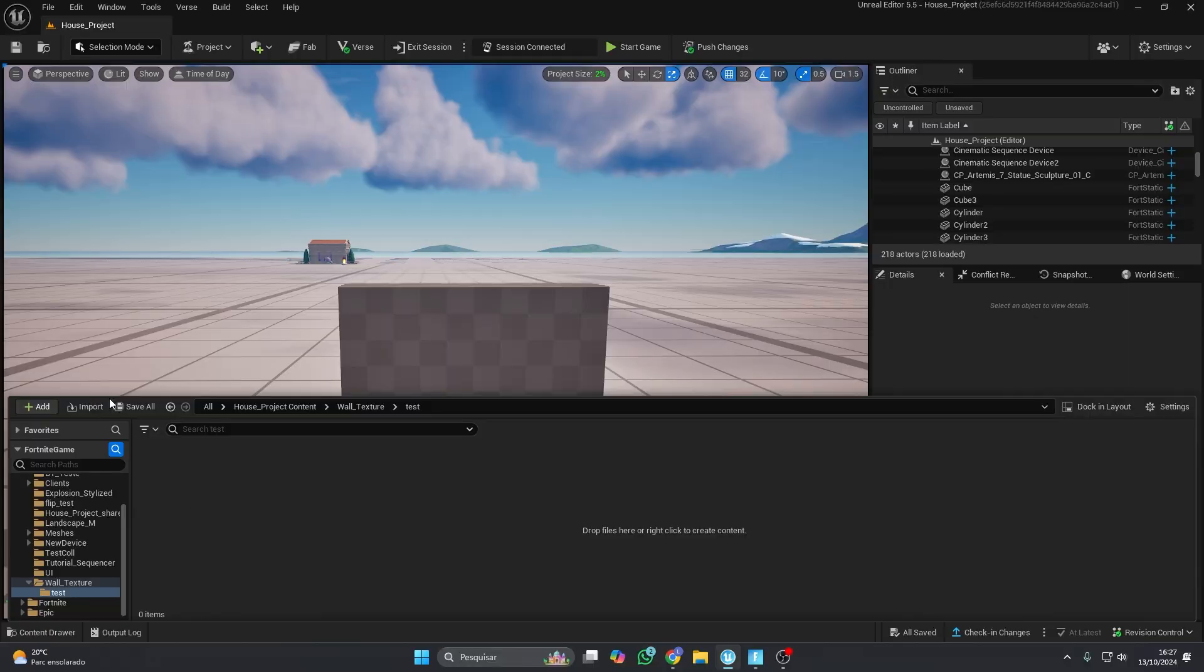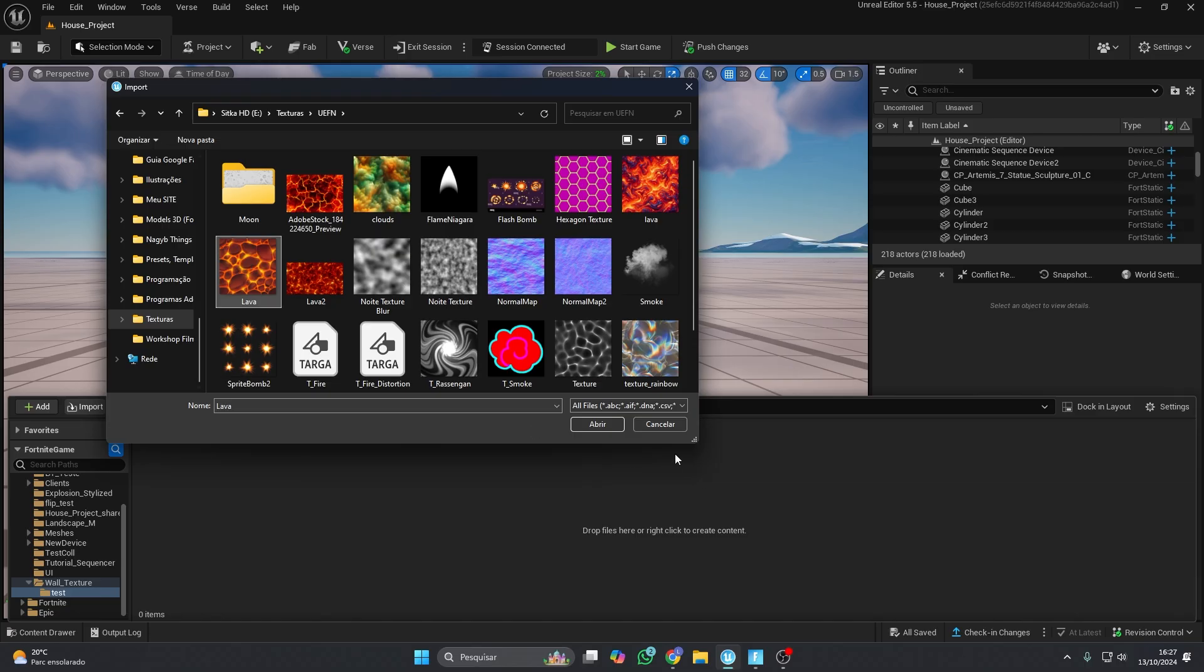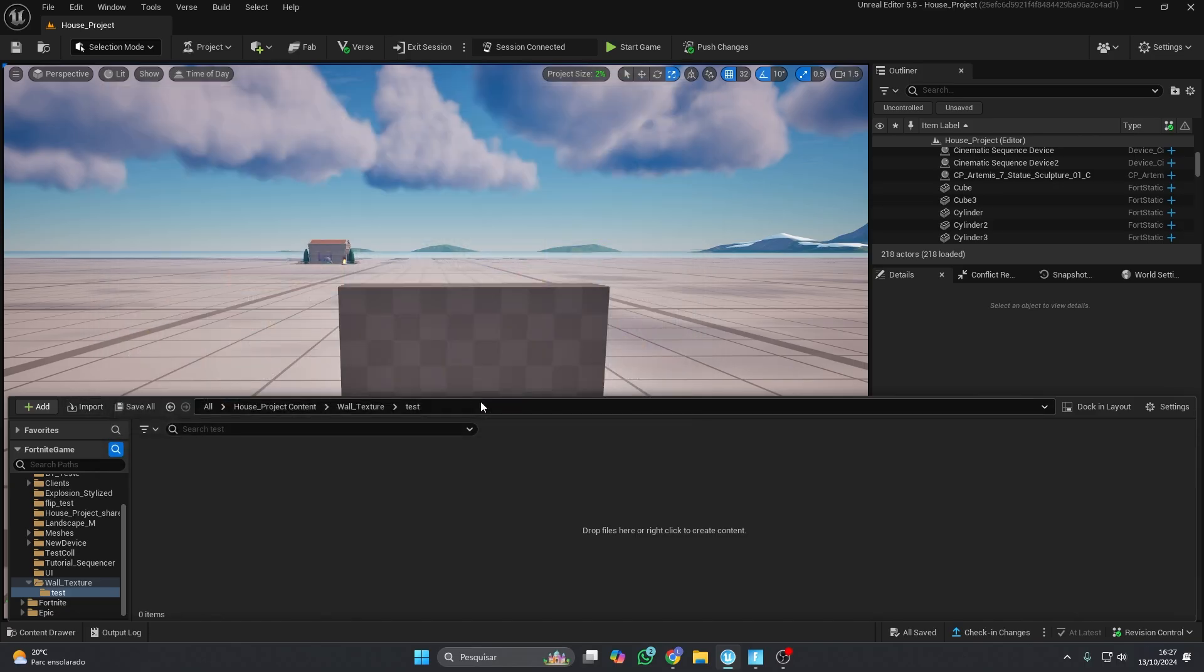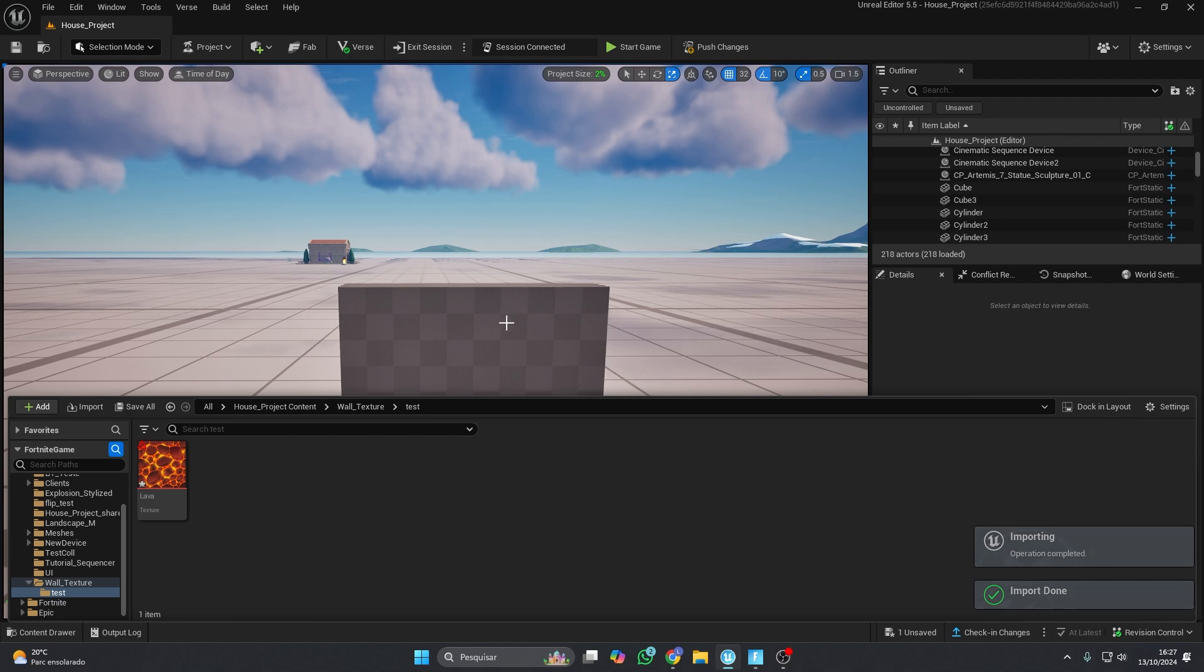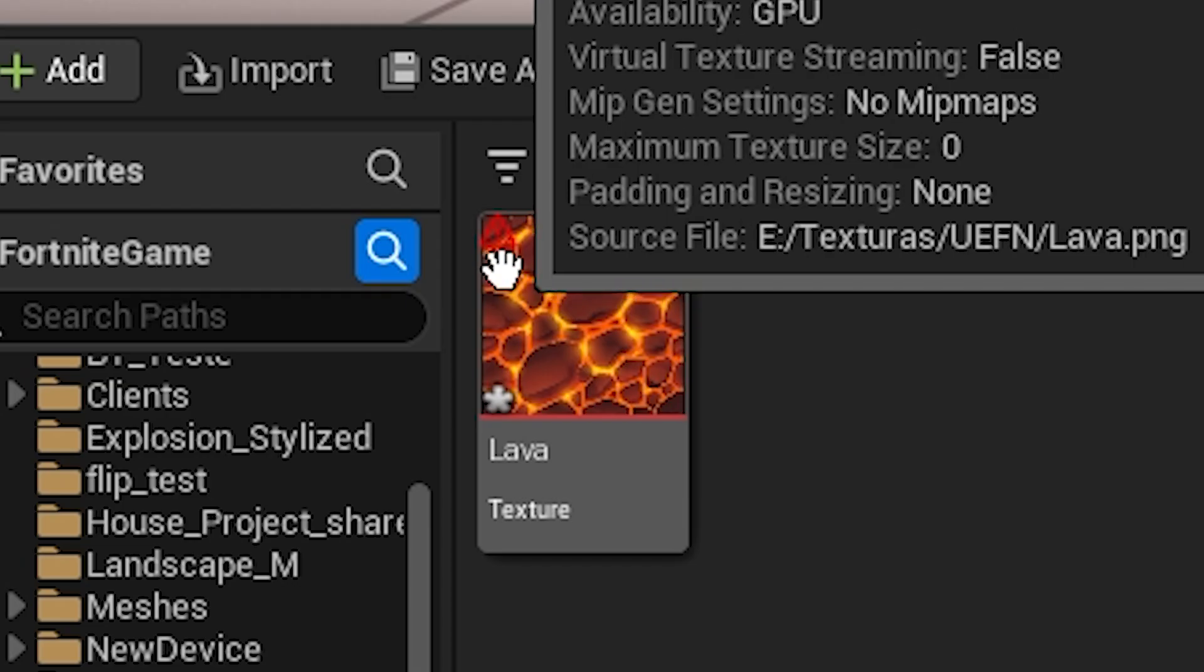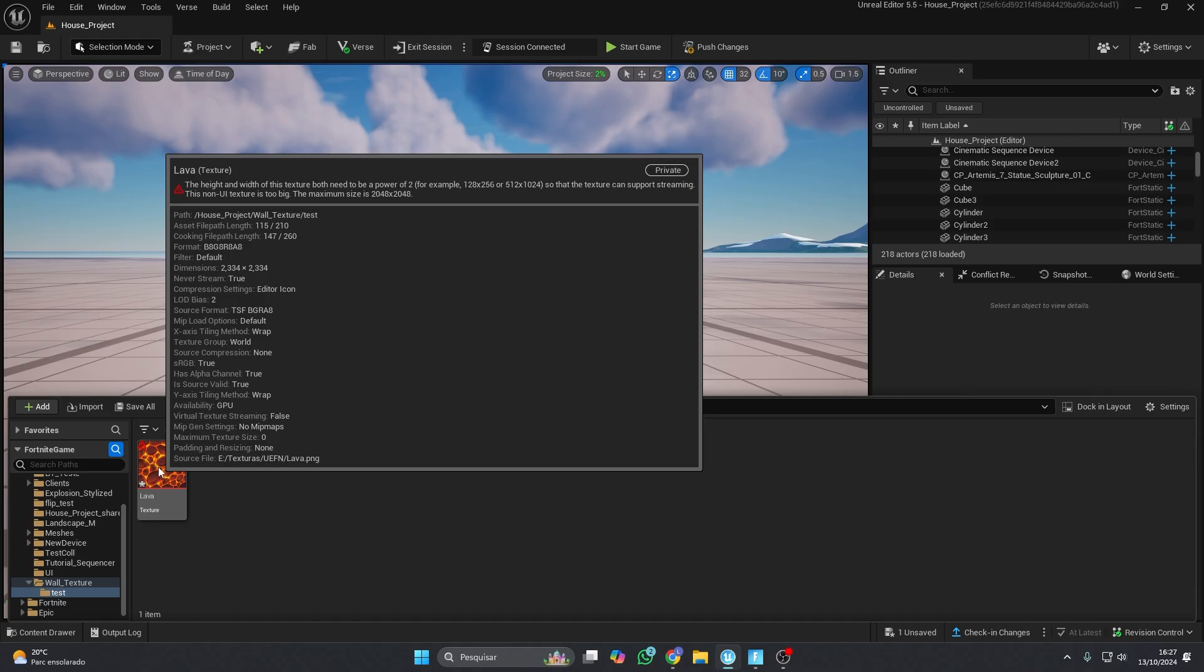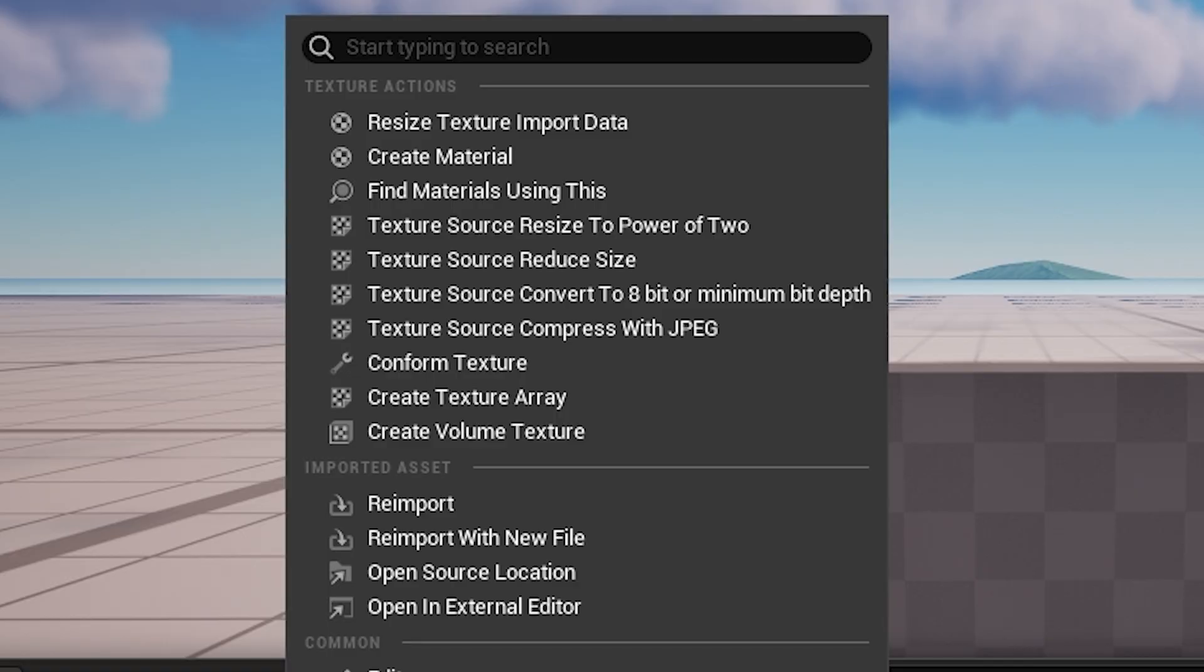Next, import the texture into UEFN. At the end, I'll share a tip if your texture has a normal map. If you run into this issue with your texture, just click Conform Texture.